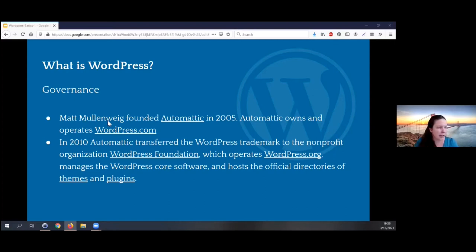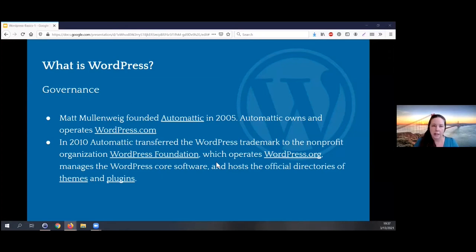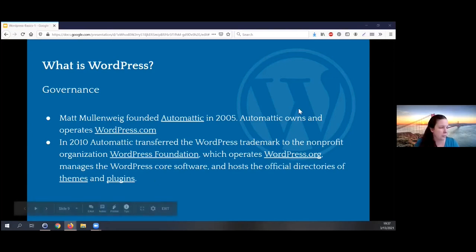Matt Mullenweg is the CEO of Automattic and also serves on the board of the WordPress Foundation. Automattic is very invested — Automattic does contribute money to the foundation that ends up paying people to manage the core software and develop it further. That can get a little confusing.